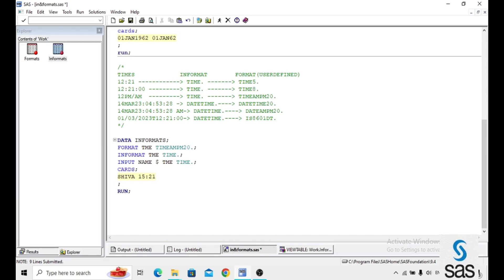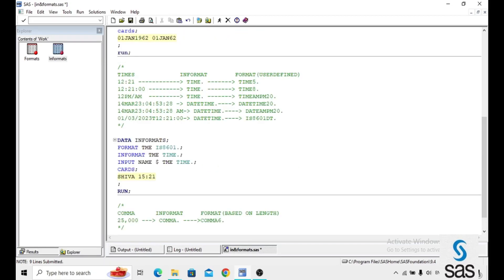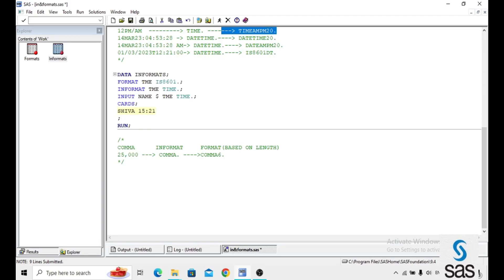Informat is only for reading the data while giving input. Format is used to display the data whatever way you want. Formats are always user-defined. There is another type of reading values — that is numbers with comma-separated values. For comma-separated values, the Informat will be comma dot regardless of length. The Format will be based on the length. For example, 25,000 — the total length including the comma is 6, so I give comma6 dot as the Format.